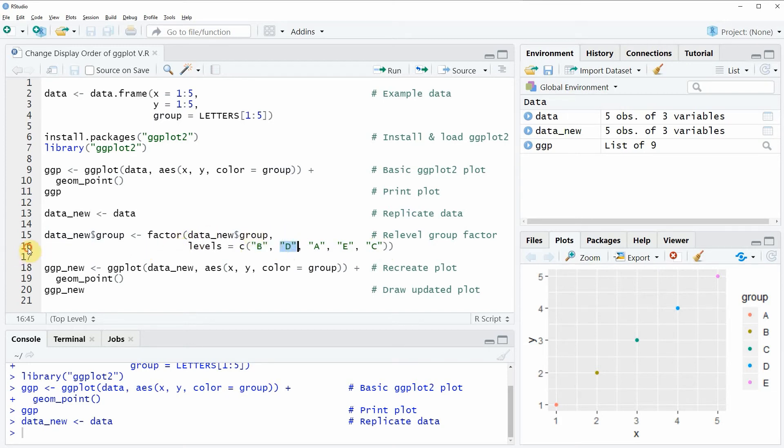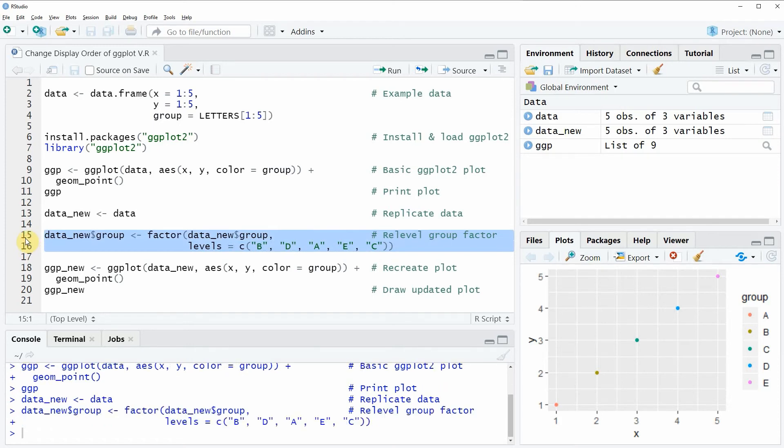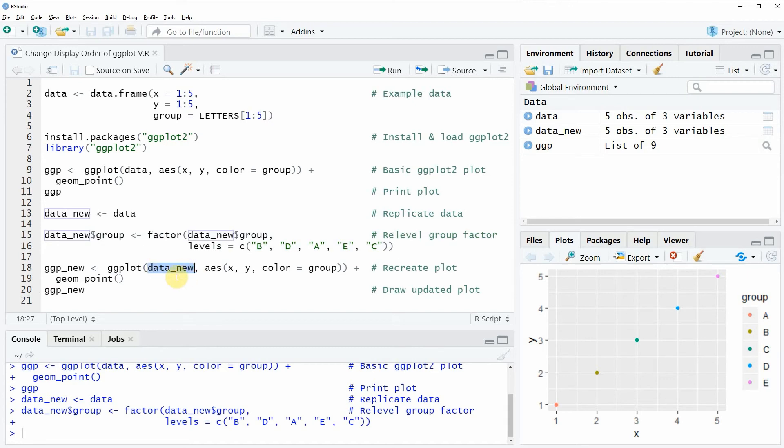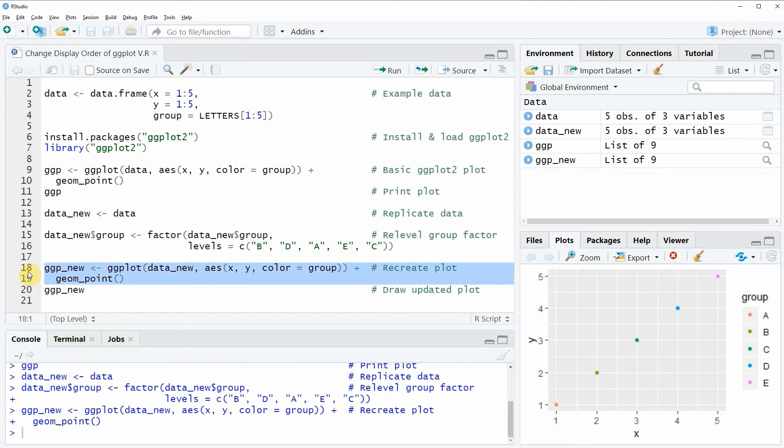So if you run these lines of code your data will be updated. And afterwards we can basically run the same code as before but this time we are using our new data frame that we have updated. So if you run lines 18 and 19 of the code another plot object is appearing at the top right of RStudio which is called ggp new.